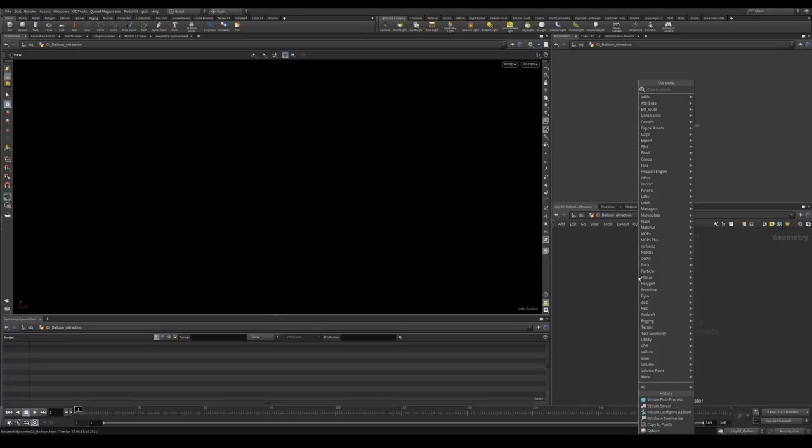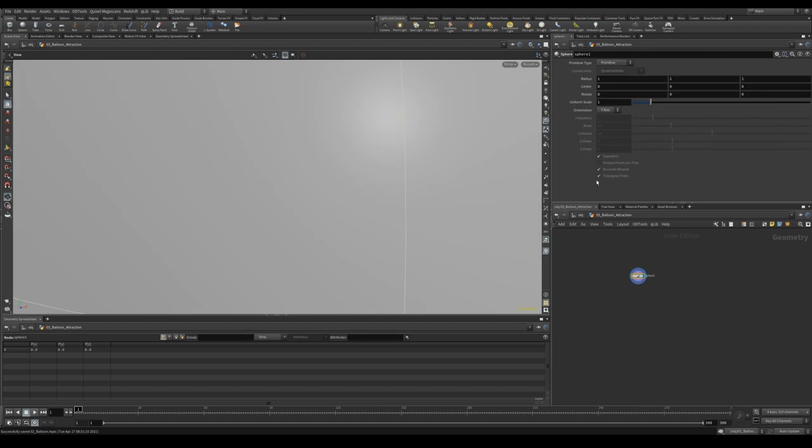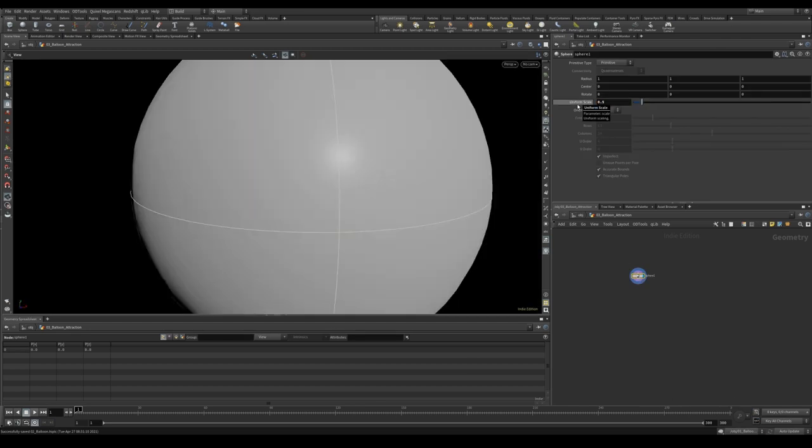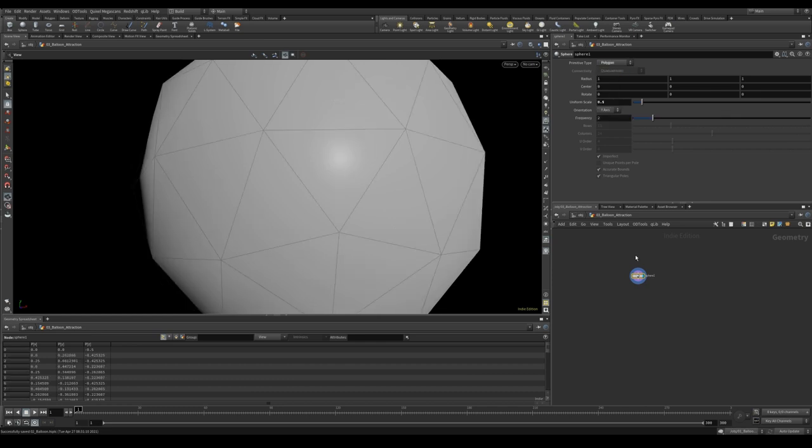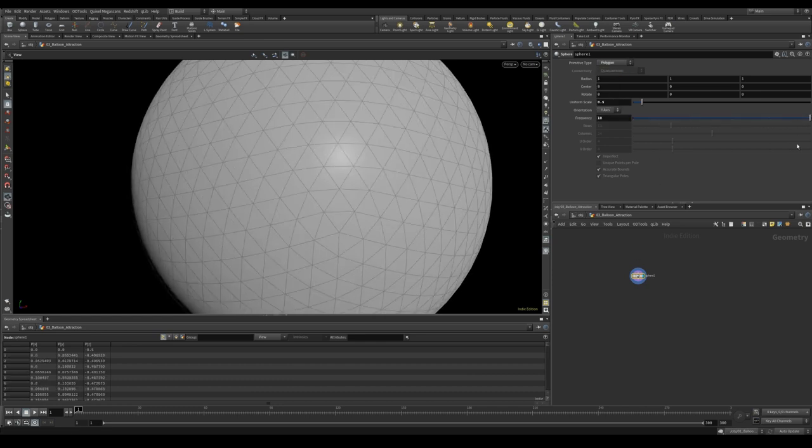Let's start by creating a sphere. The sphere is a little bit large so we'll just reduce the scale. And then we need to change it from a primitive to a polygon. And we'll give it some more subdivisions.